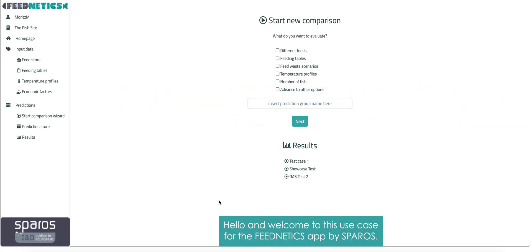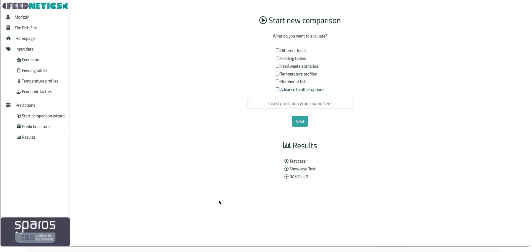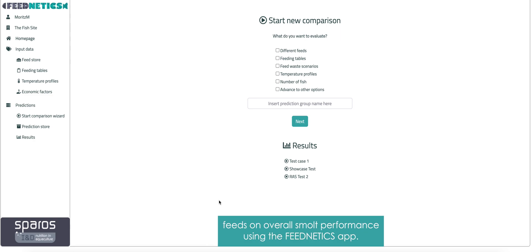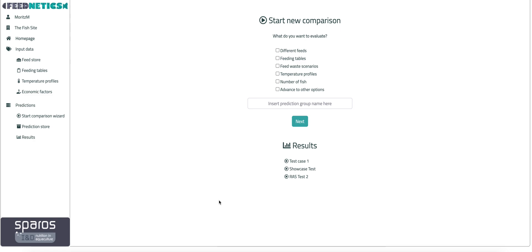Hello and welcome to this use case for the Feednetics app by Sparrows. Today, we will show you how to evaluate the impact of different RAS feeds on overall Smolt performance using the Feednetics web app.